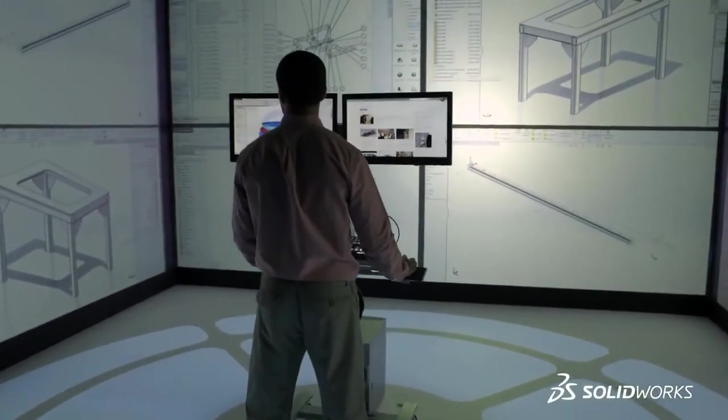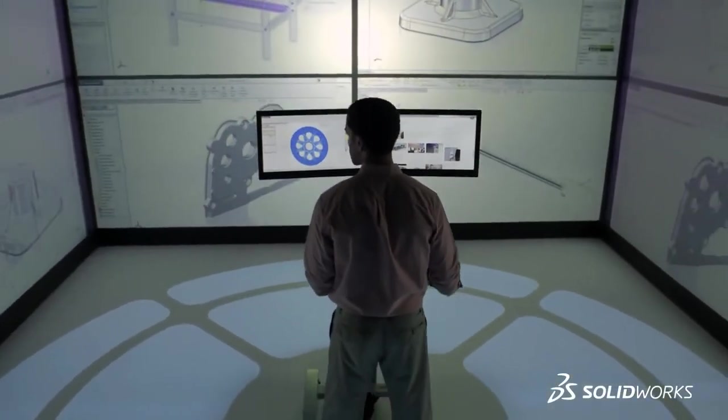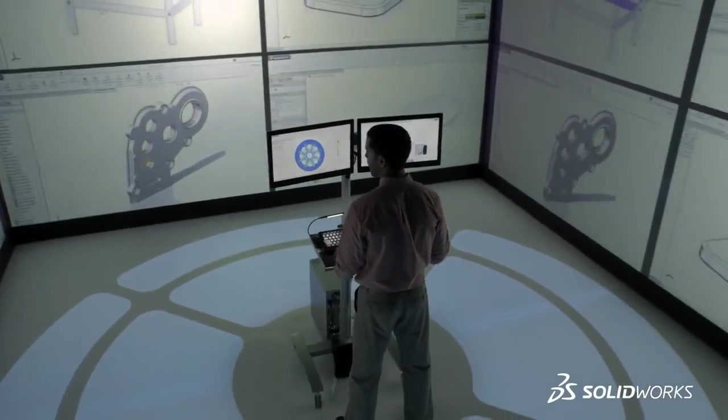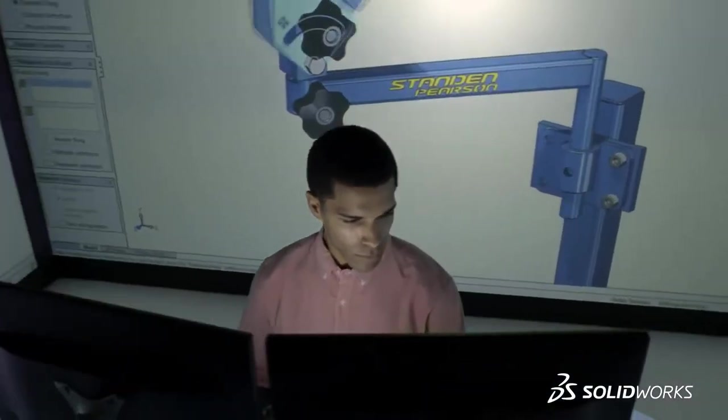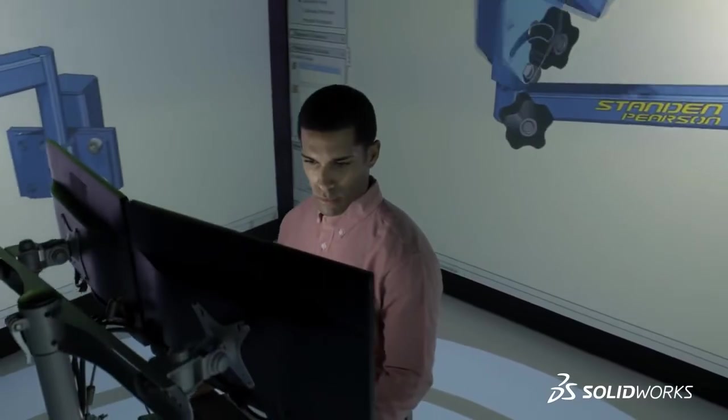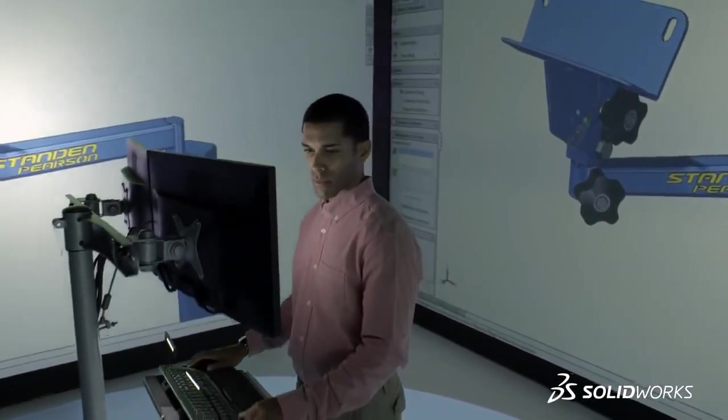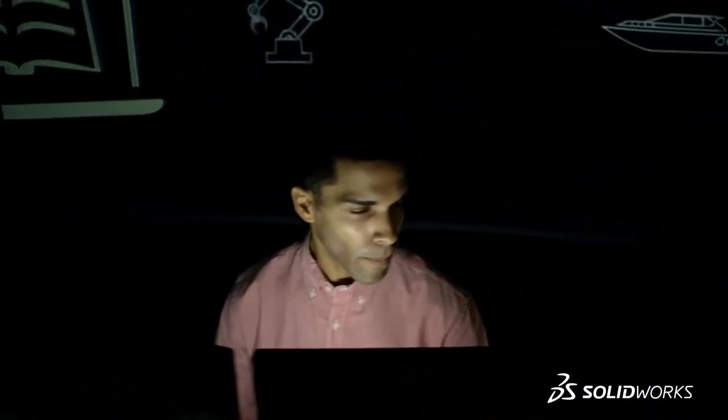SolidWorks 2015 provides many more customer-driven enhancements that improve your everyday productivity. To see them in more detail, contact your local SolidWorks reseller. SolidWorks 2015, inspiring innovation.